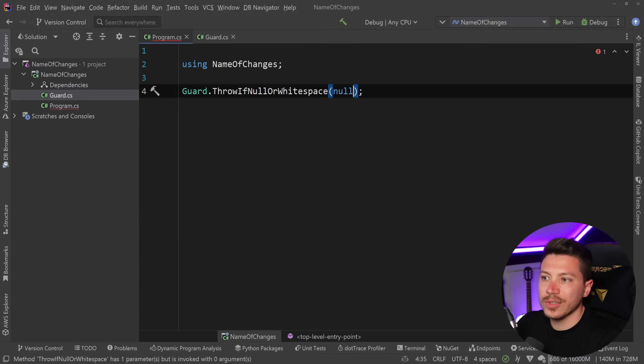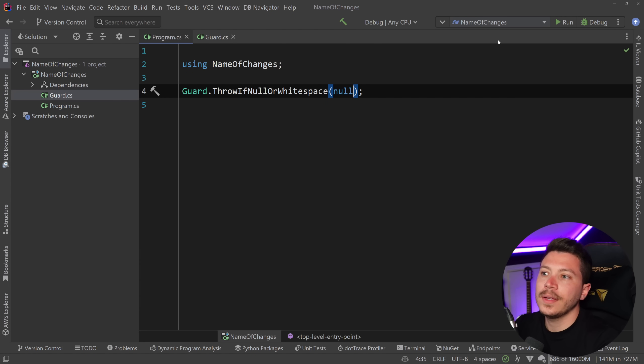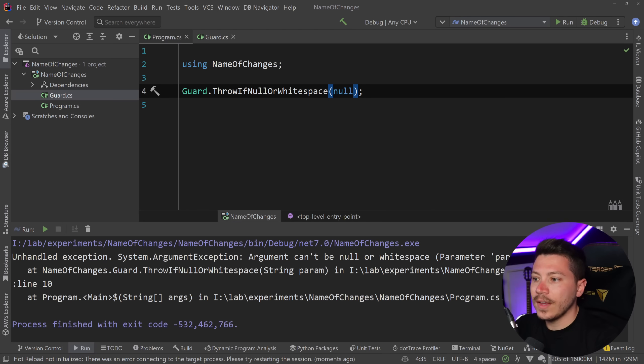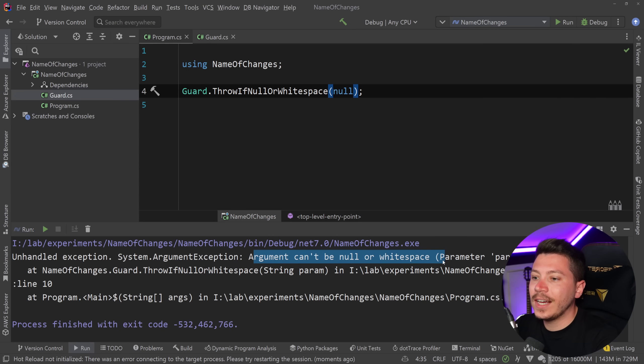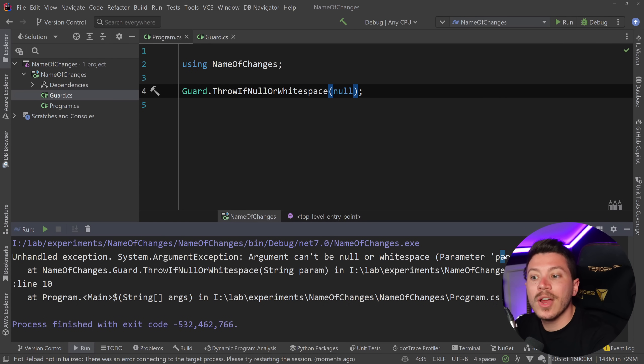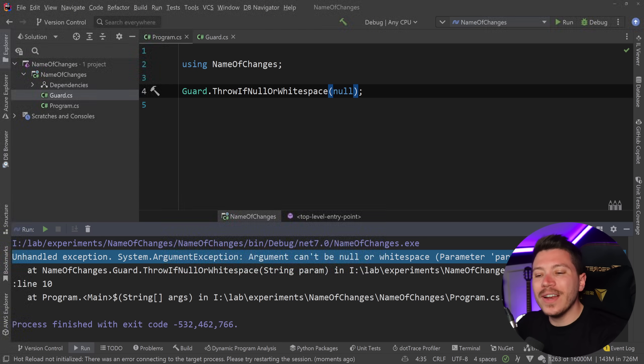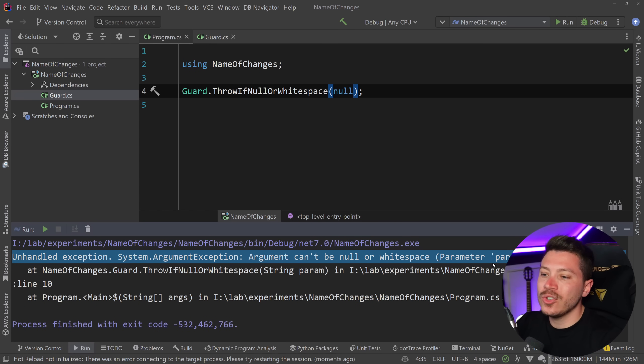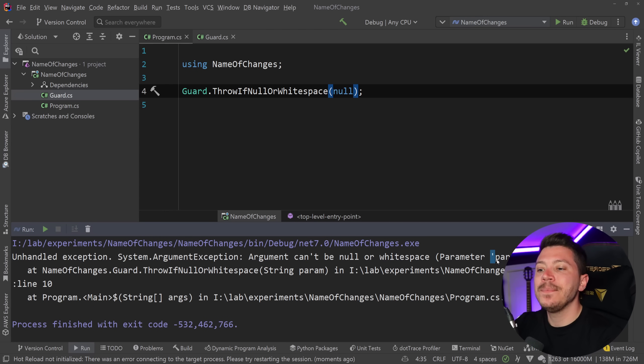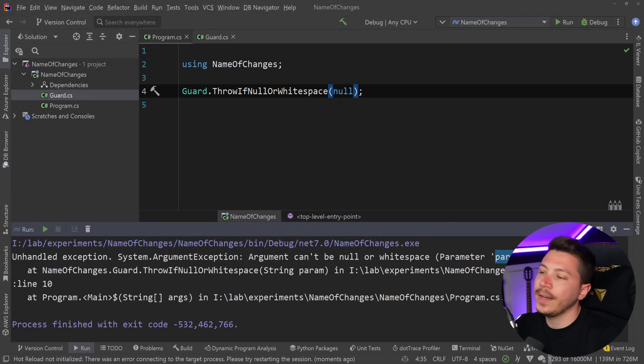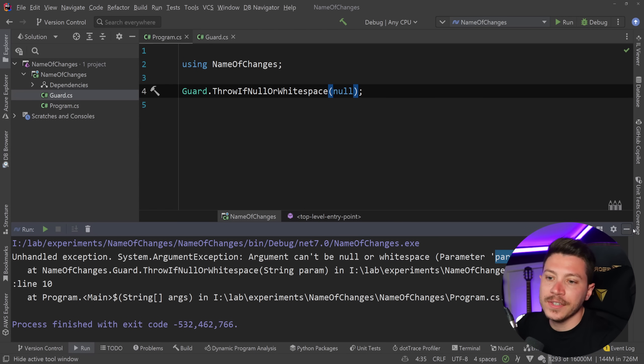and what would happen if I did execute it and I did throw an exception is Guard.ThrowIfNullOrWhitespace and pass down just null to throw and if I run this as you can see it says argument can't be null or whitespace and then I have parameter param with the name of the parameter which is very helpful for me I can just see exactly which parameter was null and I can go and fix it.